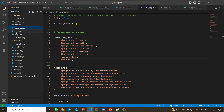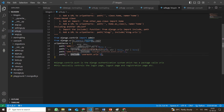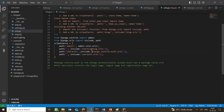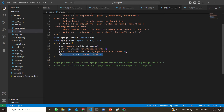In the urls.py, we have actually added two things. One is the path for user_auth — that means when we navigate to that particular page, it shows like user_auth. And it is actually including django.contrib.auth. So django.contrib.auth is the Django authentication system, and in that there is a urls package. This package will help us to maintain the login page, logout page, registration page, etc.